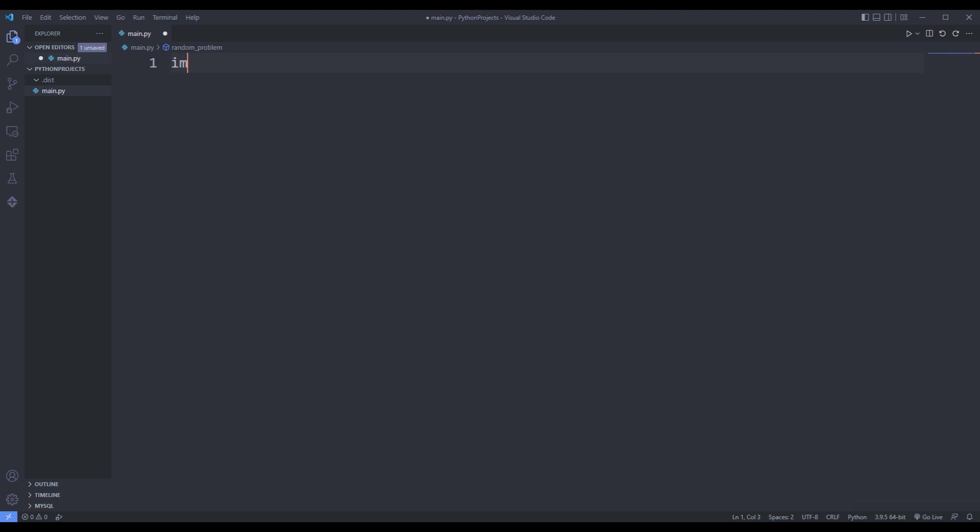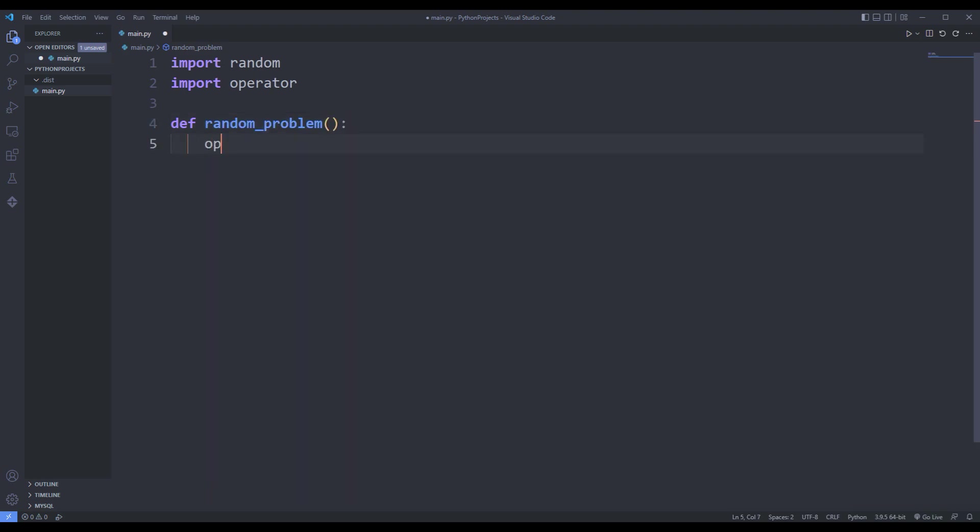I import both libraries. I will create a random question. I am creating an operator list.